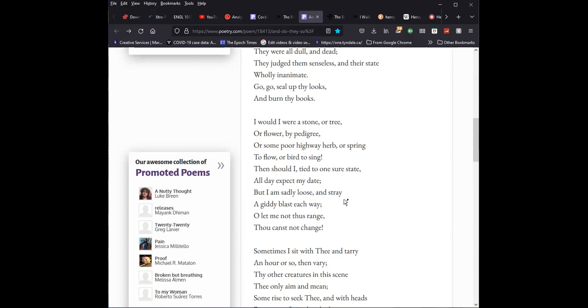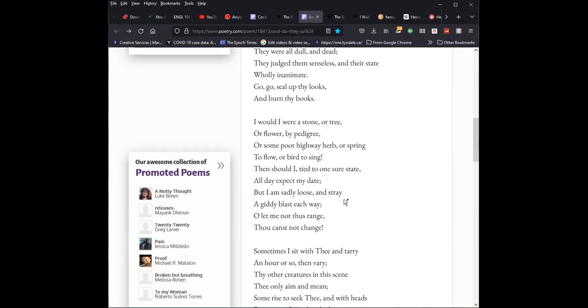But he says as a human being, he doesn't have the same sense of certitude that he sees in the stones, the trees, the flowers, the herb, the spring, or the bird that always seem to praise God. On the contrary, he is loose and stray and moves and vacillates, as I say, between praising God and then ignoring him altogether. But sometimes in the third stanza, I sit with thee, thee being God and tarry an hour or so, and then very, other creatures in the scene, the only aim in me. So the created order, the natural order seems to be unbroken in its praise of God.